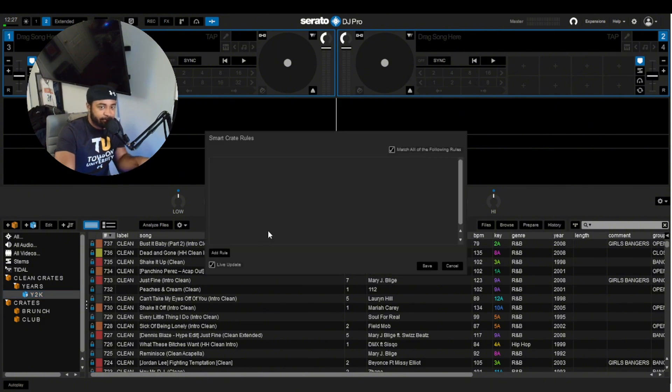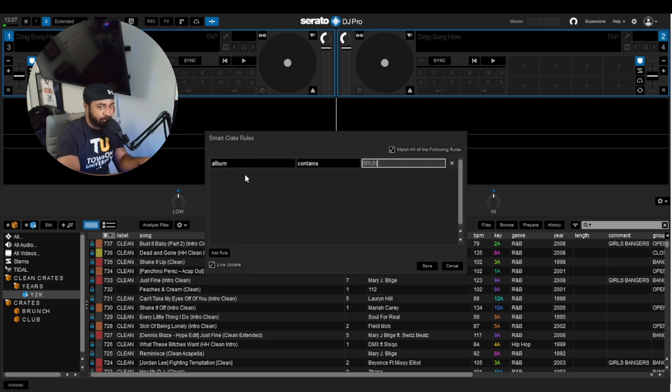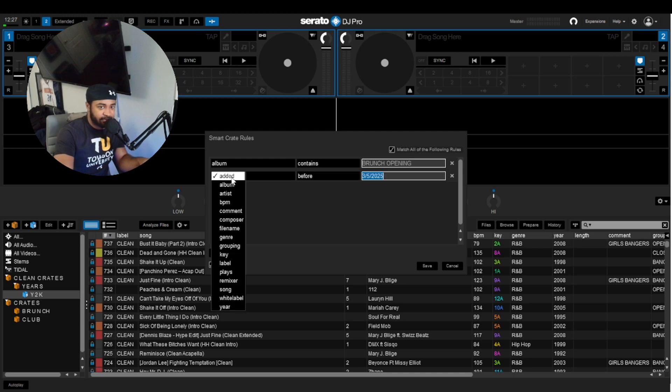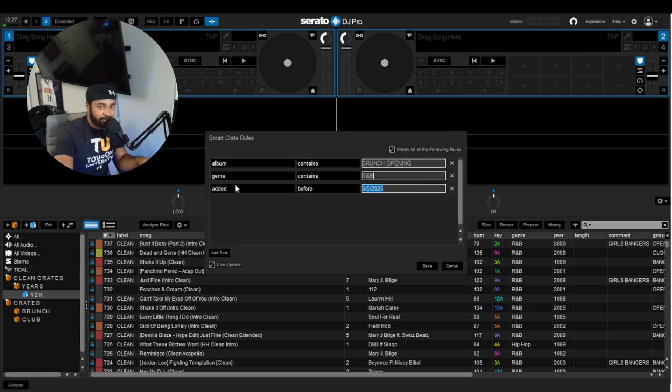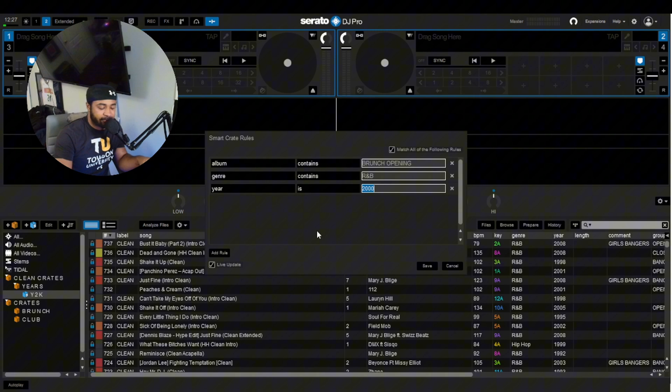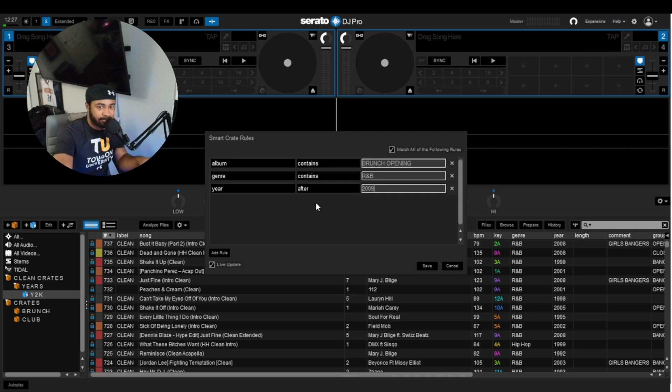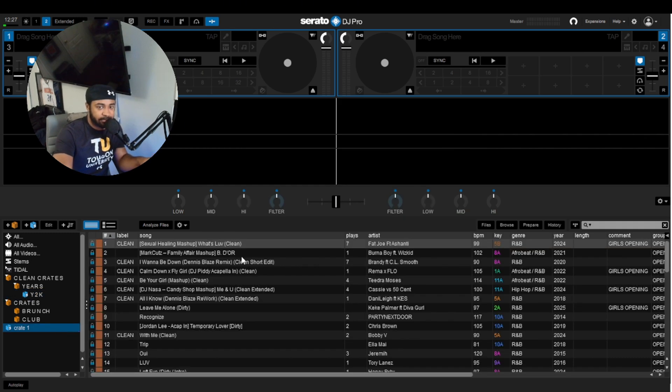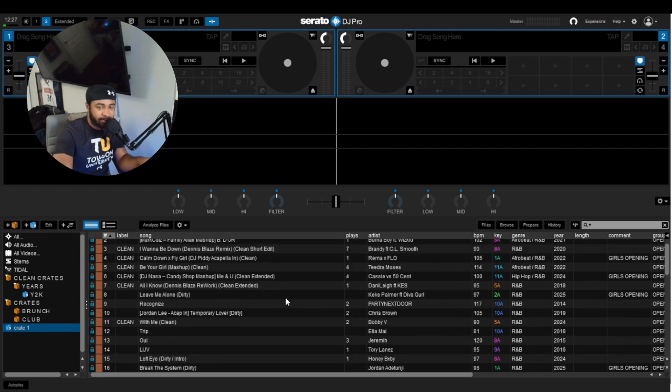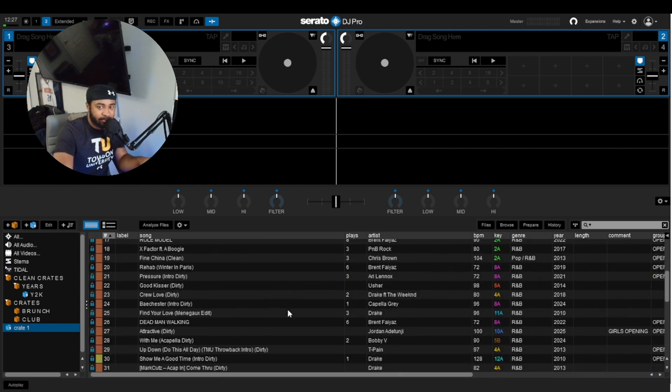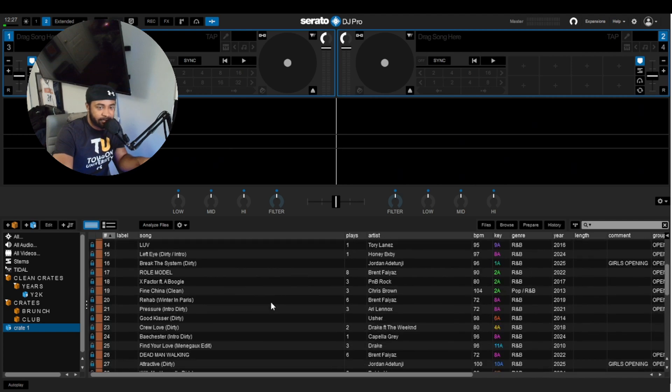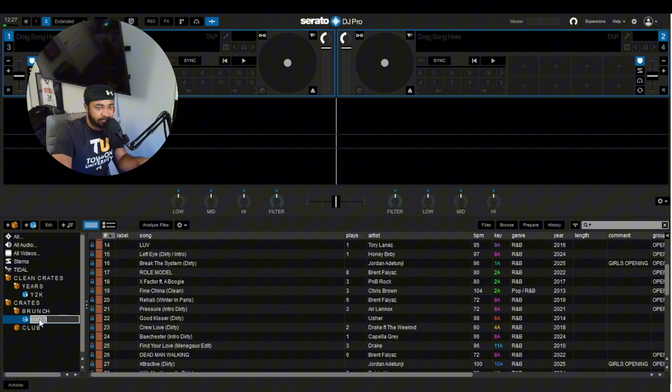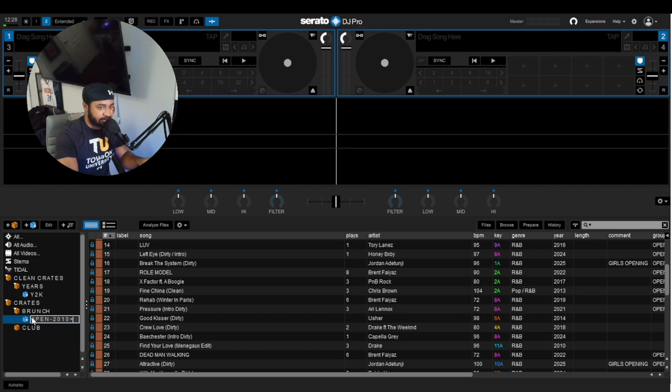So we'll do another example just to show you how powerful Smart Crates are. We'll say, for me, I said album is brunch. We'll say brunch opening. We'll say genre is R&B. And we can say R&B needs to be after the year 2009. So different than our Y2K party. We'll click it, and just like that, R&B songs for brunch that were made after the year 2009. So 2010 and above.